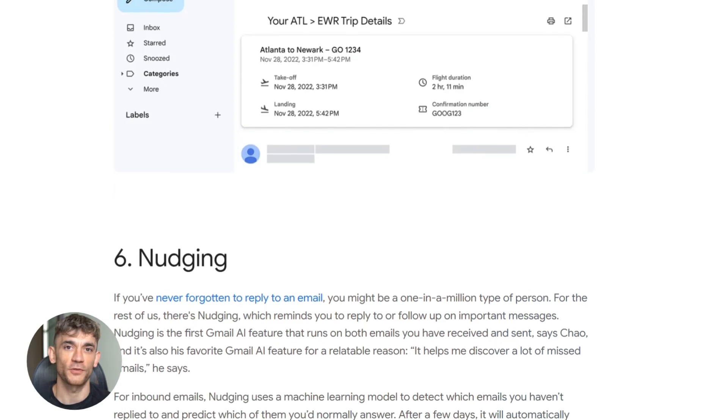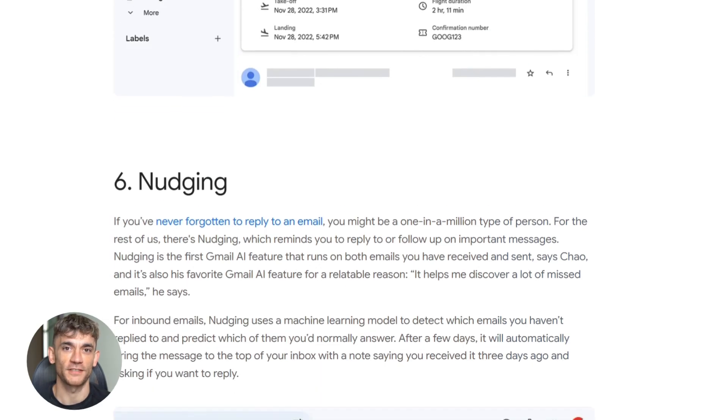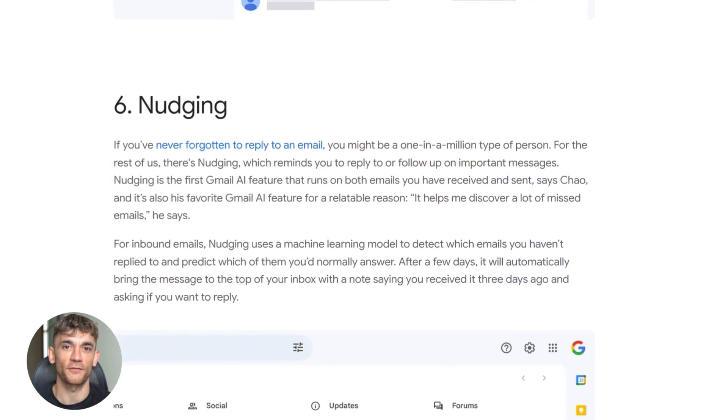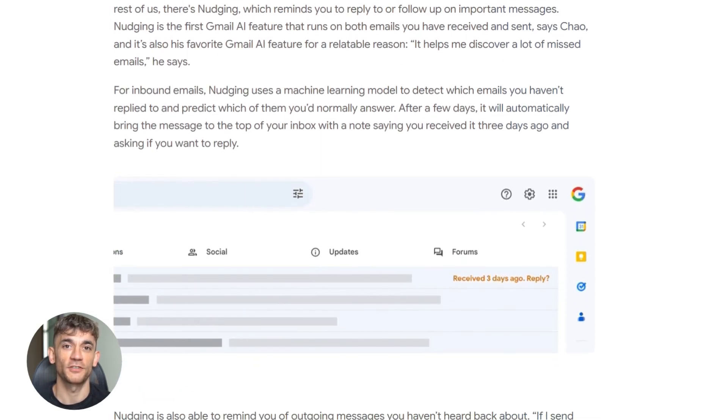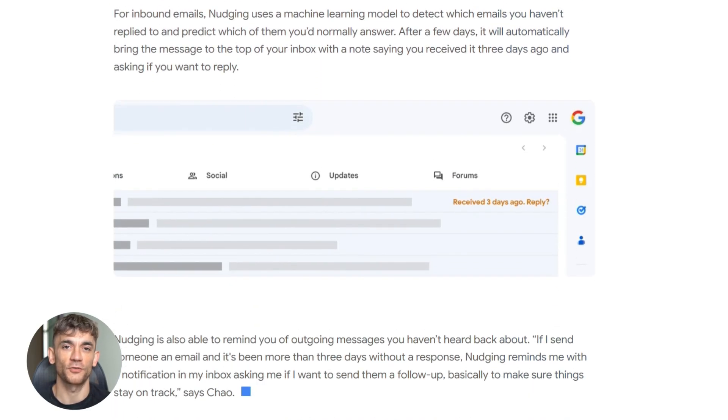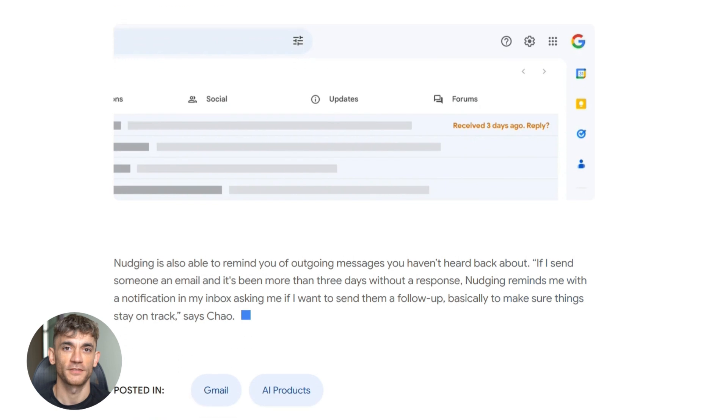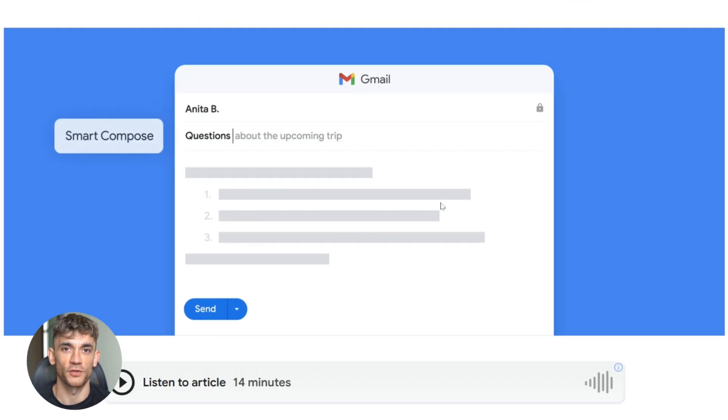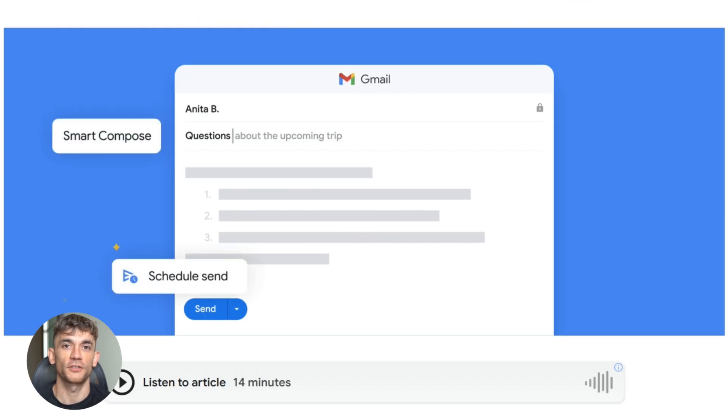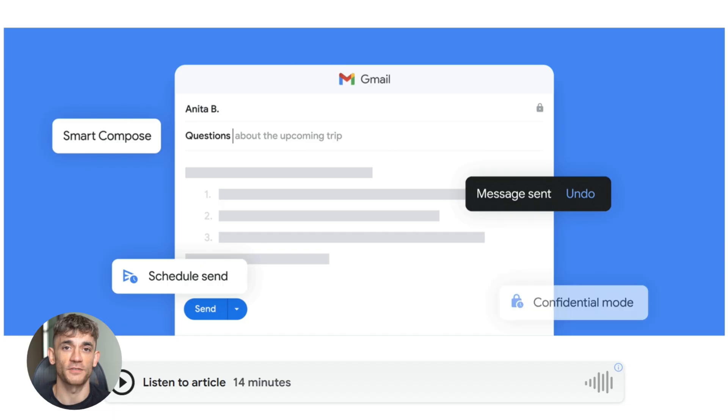The conversation summaries being free is smart. Everyone gets to try the basic AI features. They see how useful it is. Then some upgrade to pro or ultra for the advanced stuff. But even the free features are game changing. Being able to summarize a 50 message thread in one click, that alone is worth it.